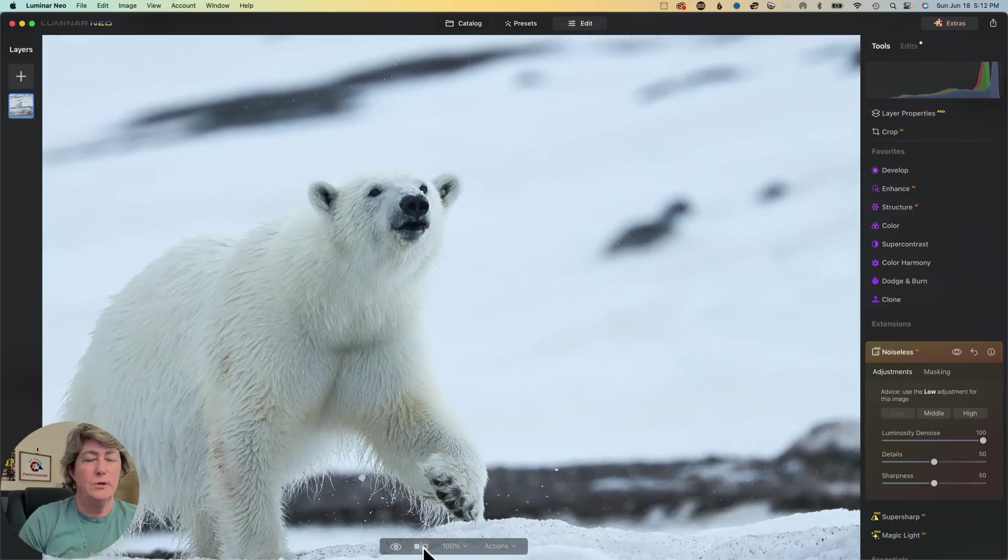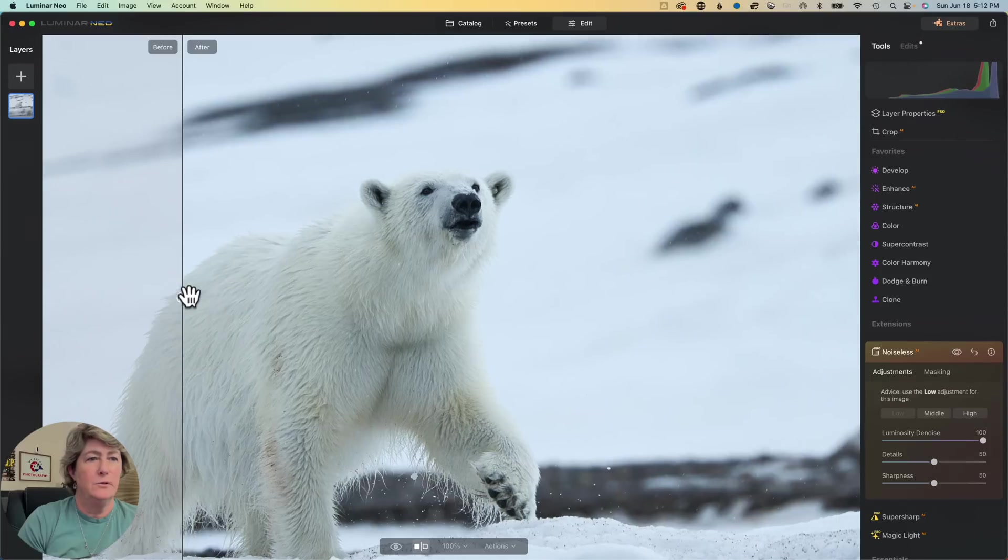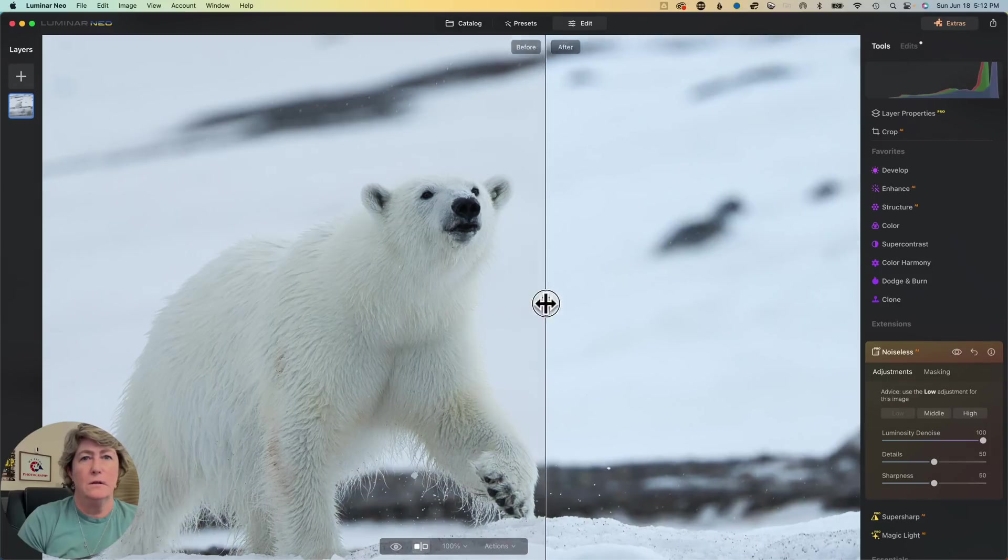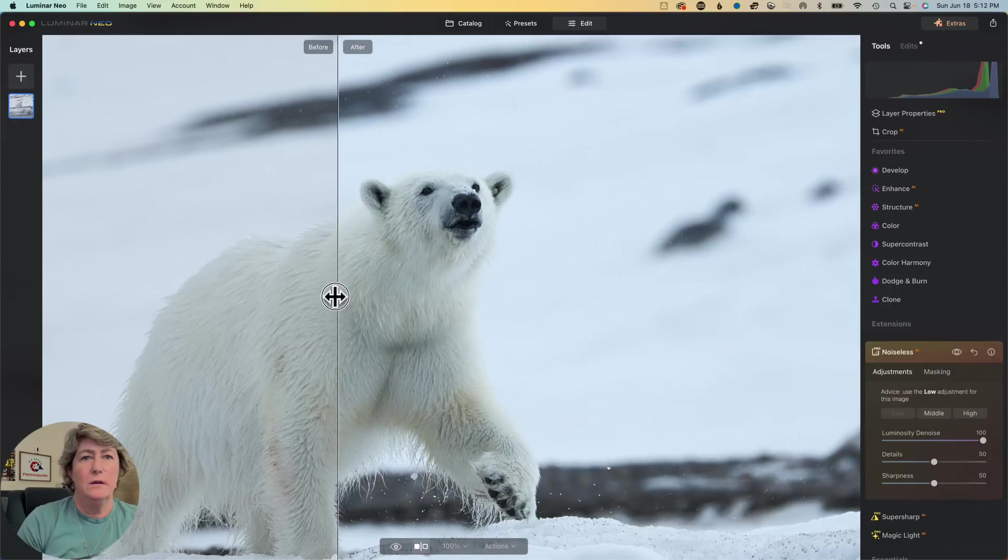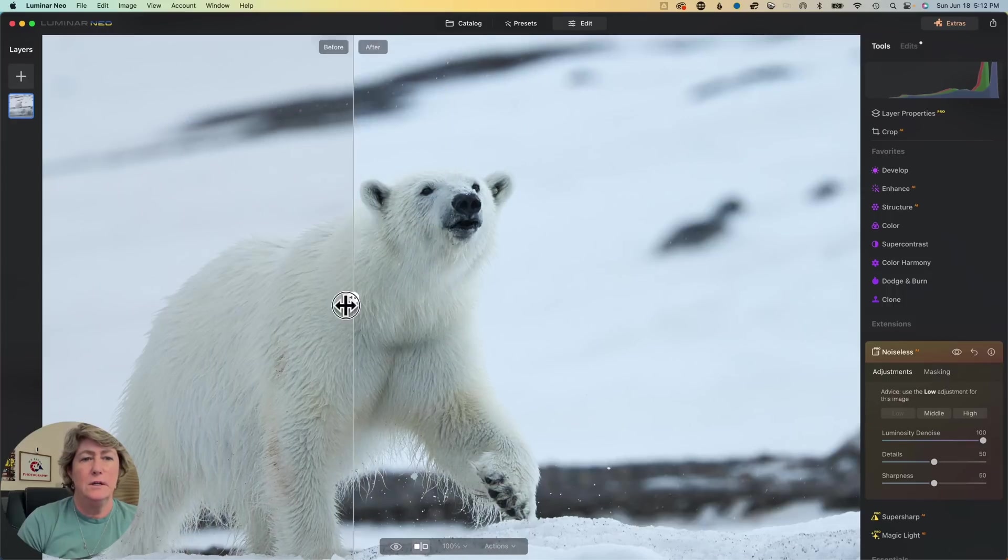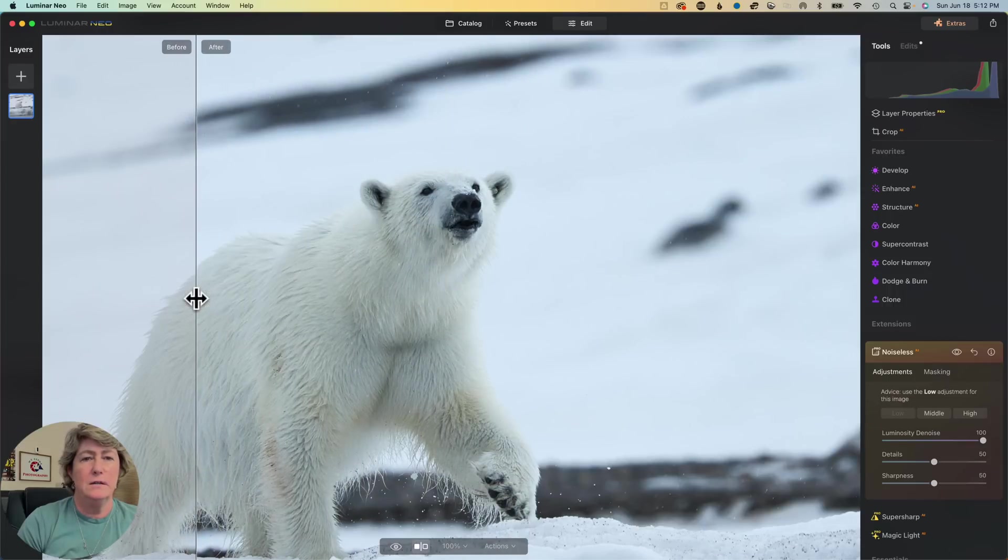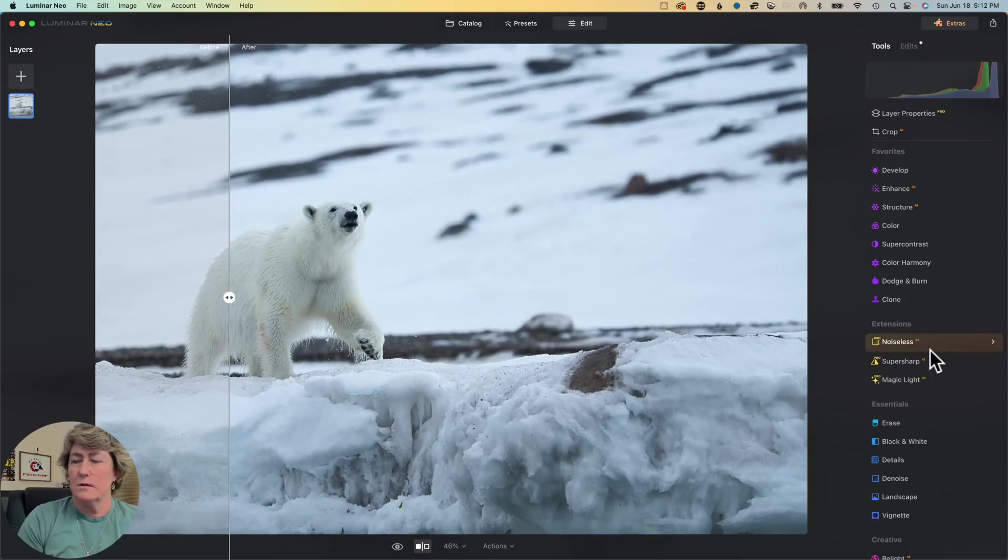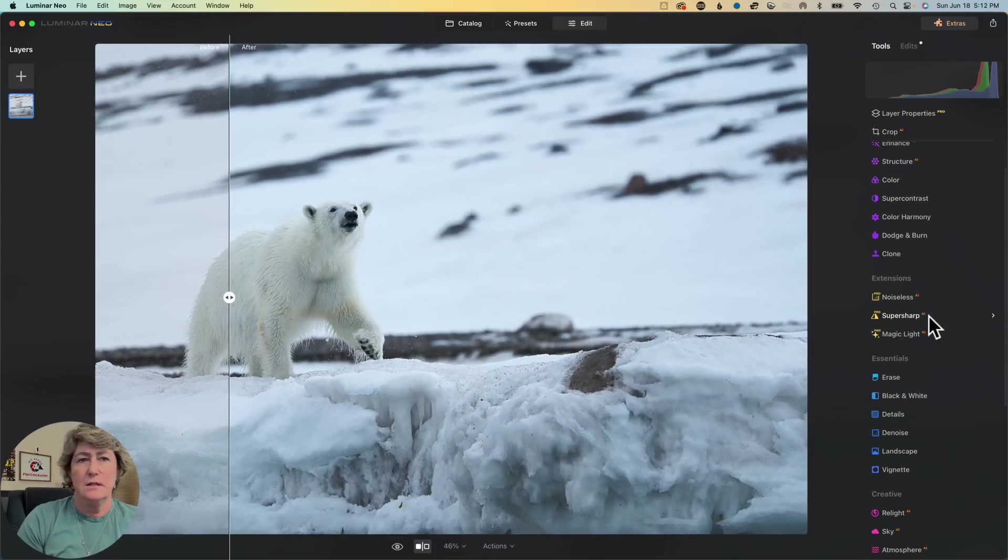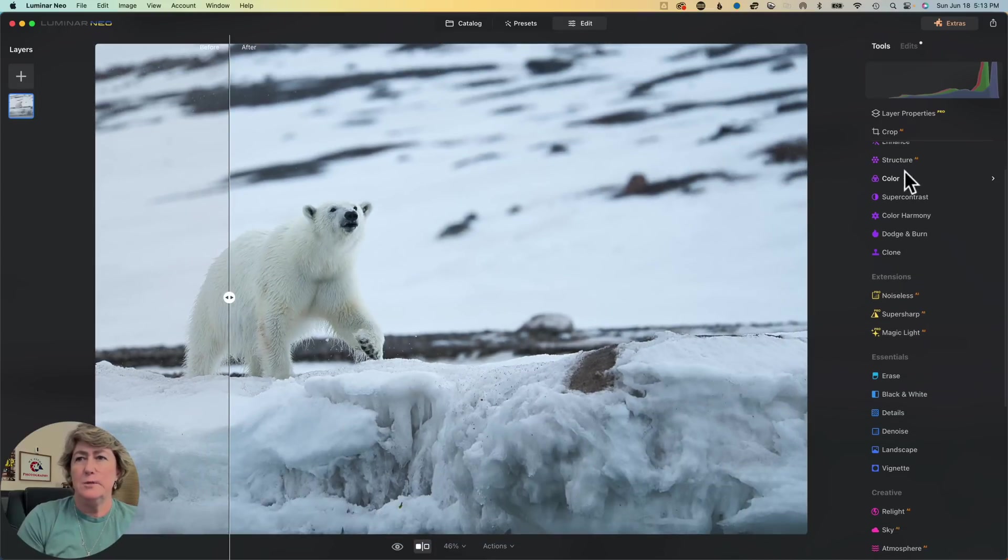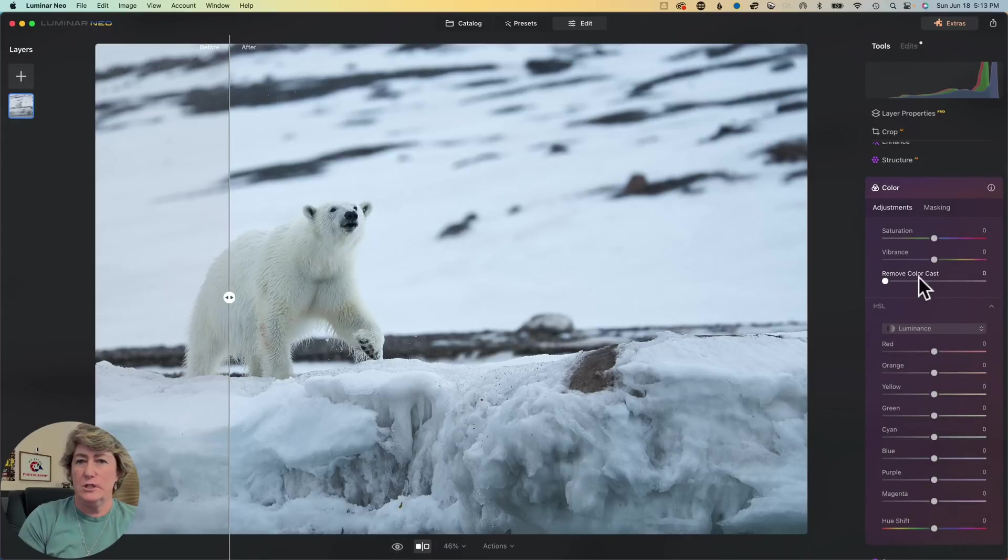Let's do our before and after. Before and after. I think that turned out pretty good. You know what? Let's play with the colors in that snow because it's kind of a bluish color.